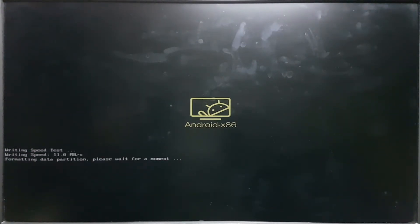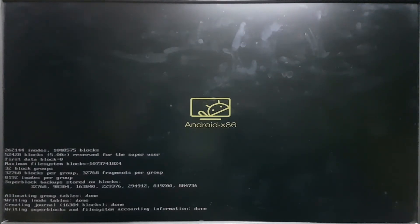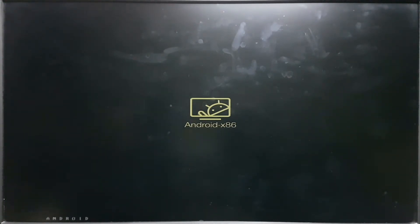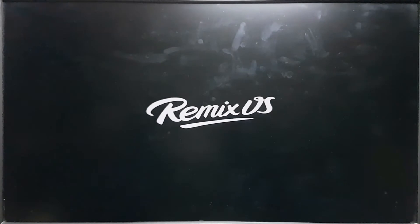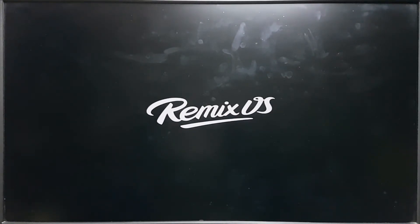This installation process takes nearly 5 to 10 minutes depending on your PC, so don't worry if it takes a lot of time. So here we see that we get the Remix OS logo at the start when you reboot up.